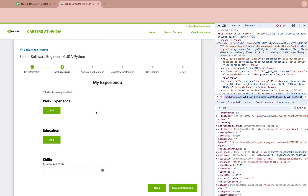Job App Filler fills out repeating sections perfectly. Fill it once and save. Let's show work experience as an example.